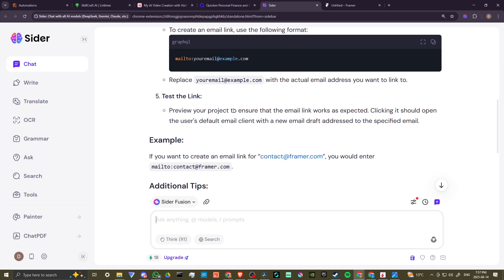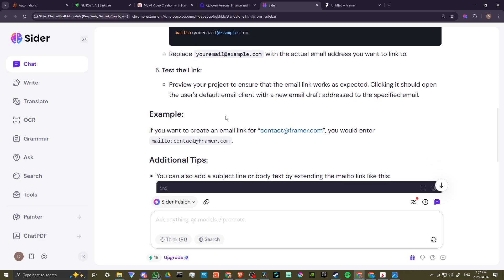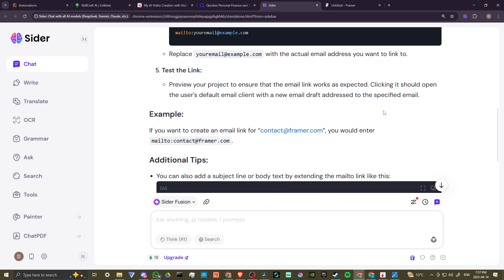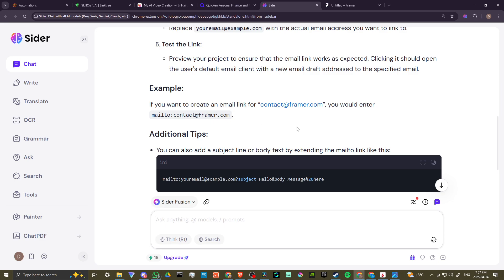You can preview the project to ensure the email link works as expected. Clicking it should open the user's default email client with a new email draft addressed to the specified email. If you want to create an email link for contact at framer.com, you would enter mailto:contact@framer.com.